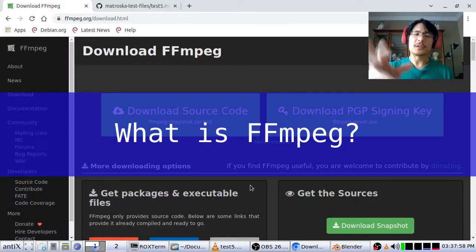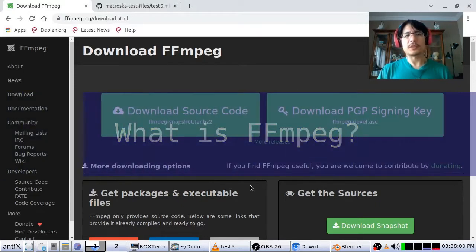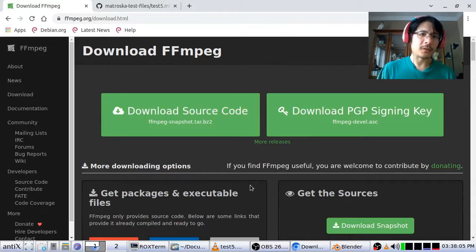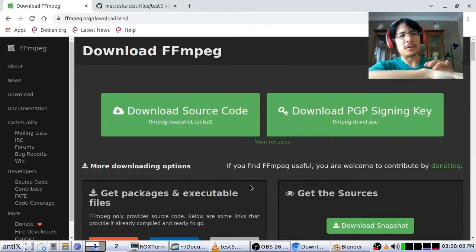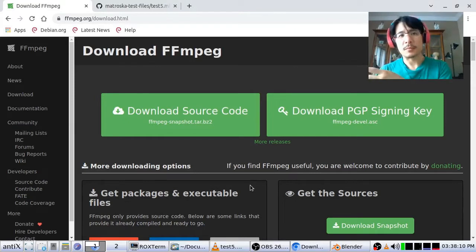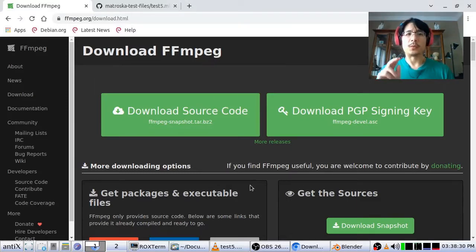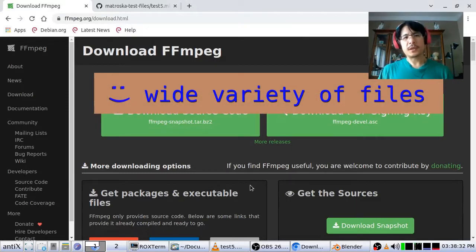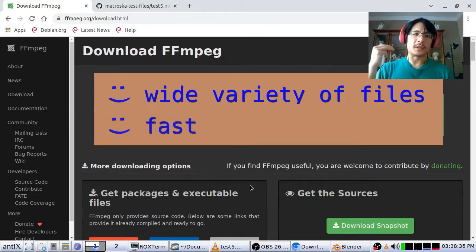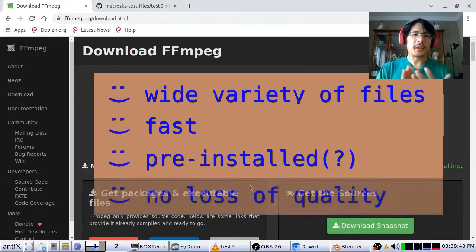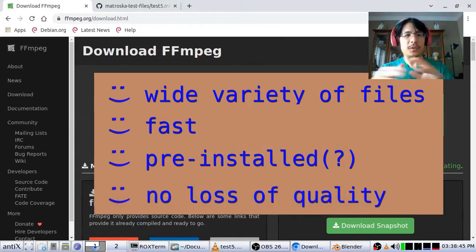So what is FFmpeg? It's a free cross-platform tool that you can use to do all sorts of things with media files. I did a video a while ago about how to take an animated GIF and turn it into frames you can load into Blender. With this solution there are a bunch of advantages: it works for a wide variety of media files, it's really fast, if you're on Linux it's probably already installed, and as an added bonus you can extract your audio tracks without any re-encoding, so you get the original quality.